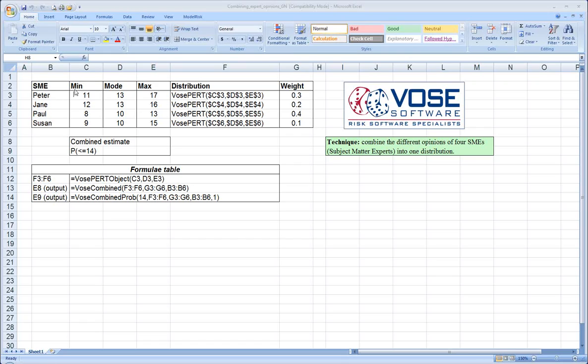We've asked them for a minimum, a mode or most likely value, and a maximum value. When polling experts, it's often that they will provide their uncertainty information in this kind of scenario or structure. In order to represent their uncertainty for each of these experts, we've chosen the PERT distribution as the probability distribution.